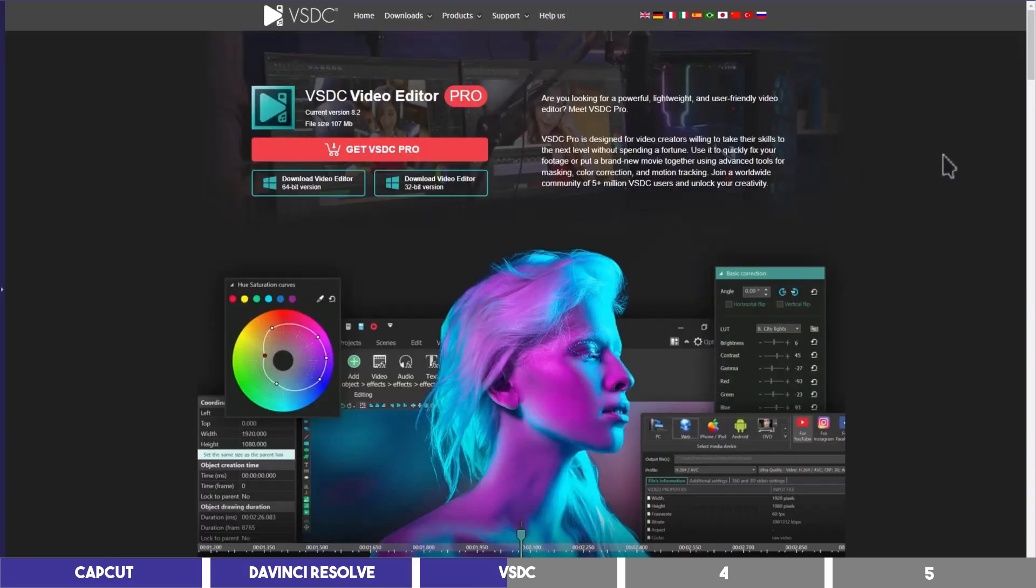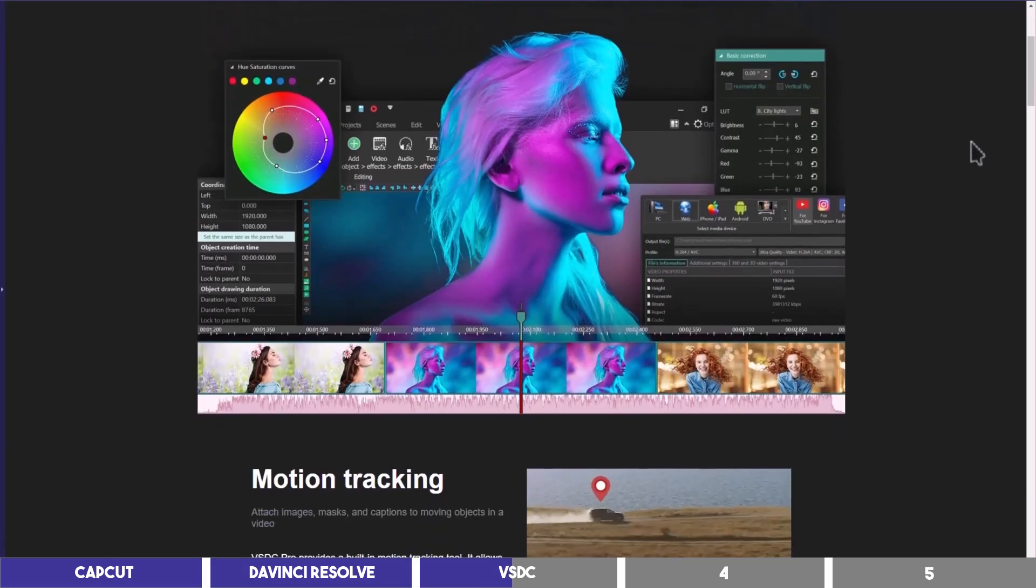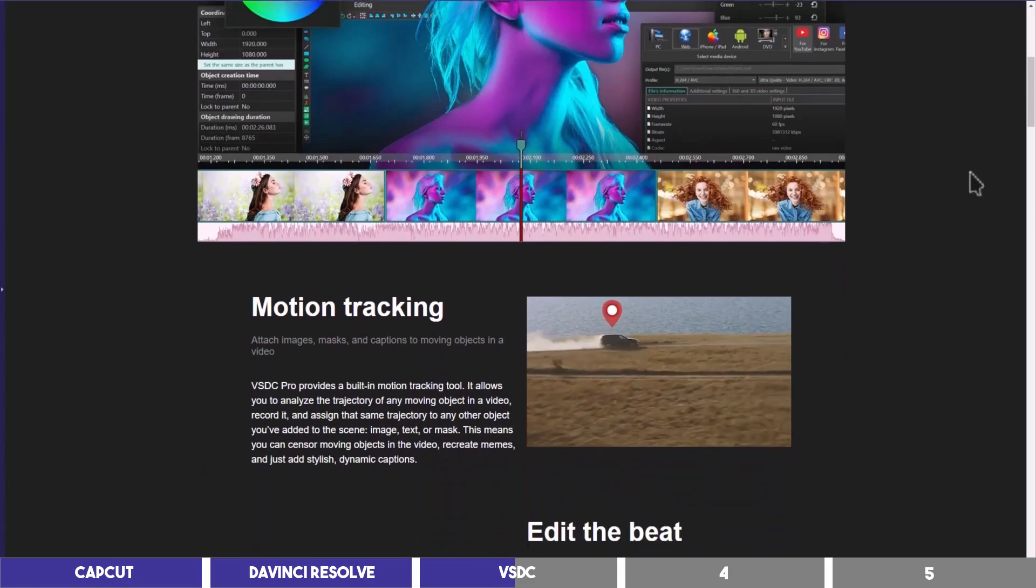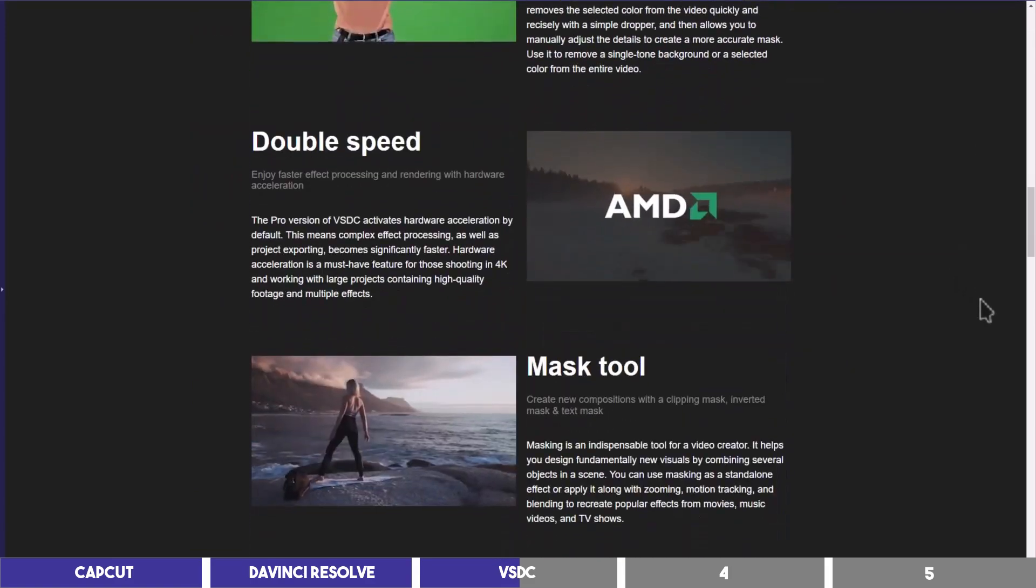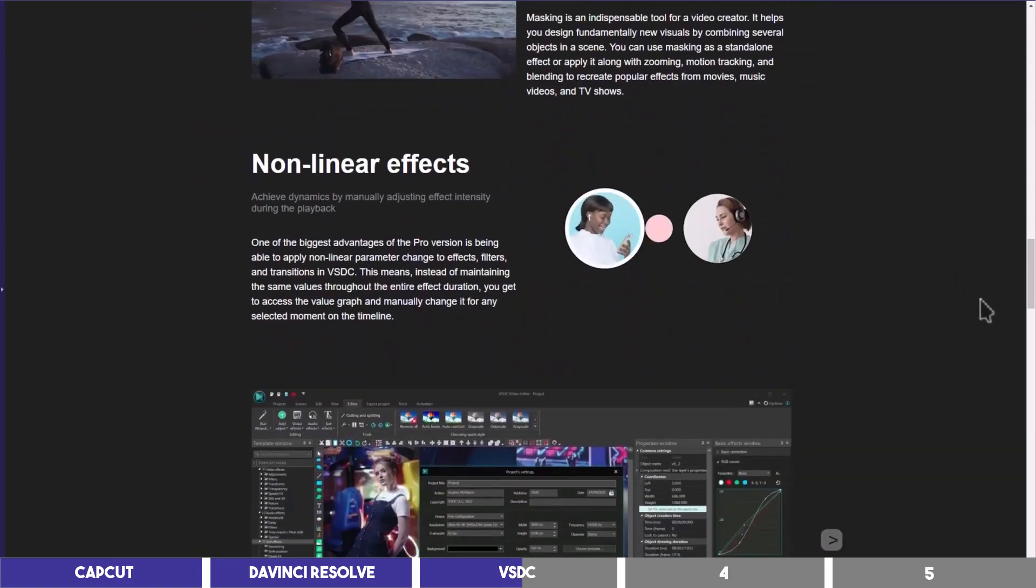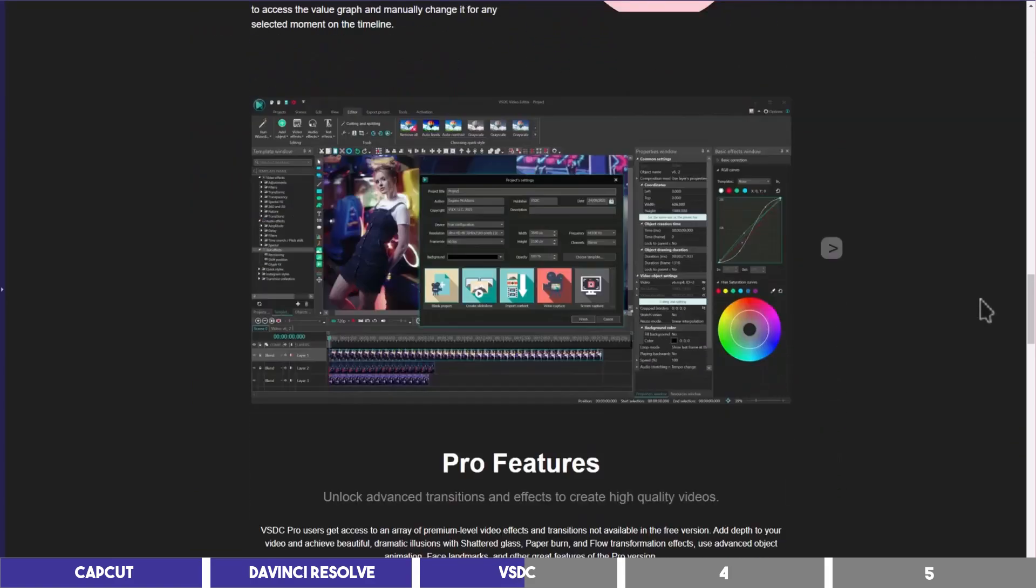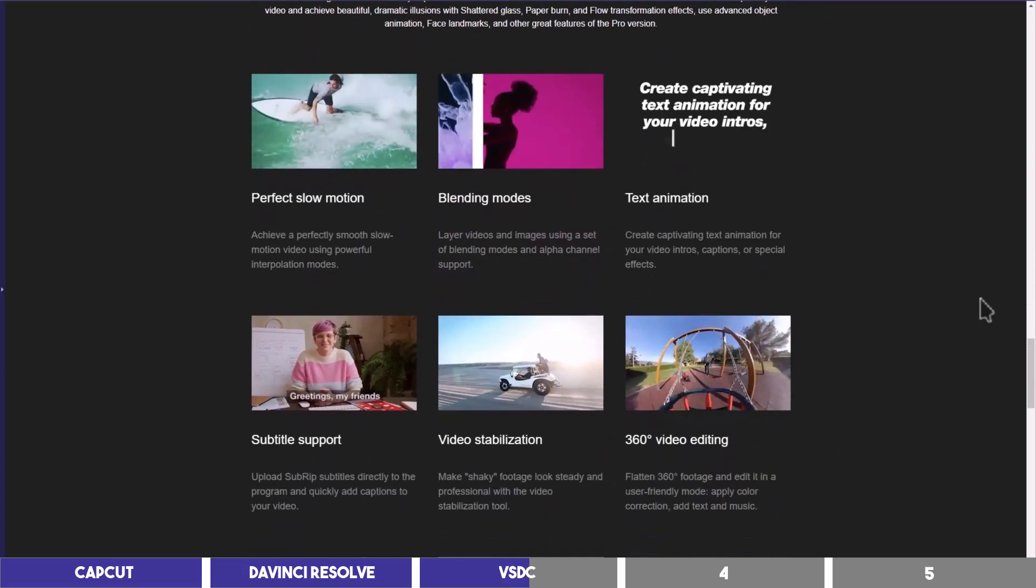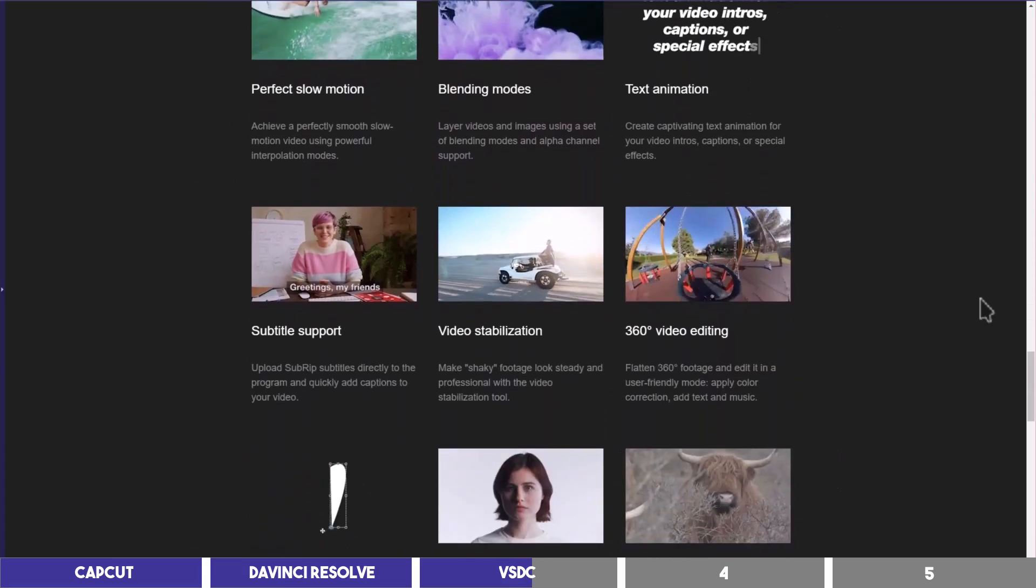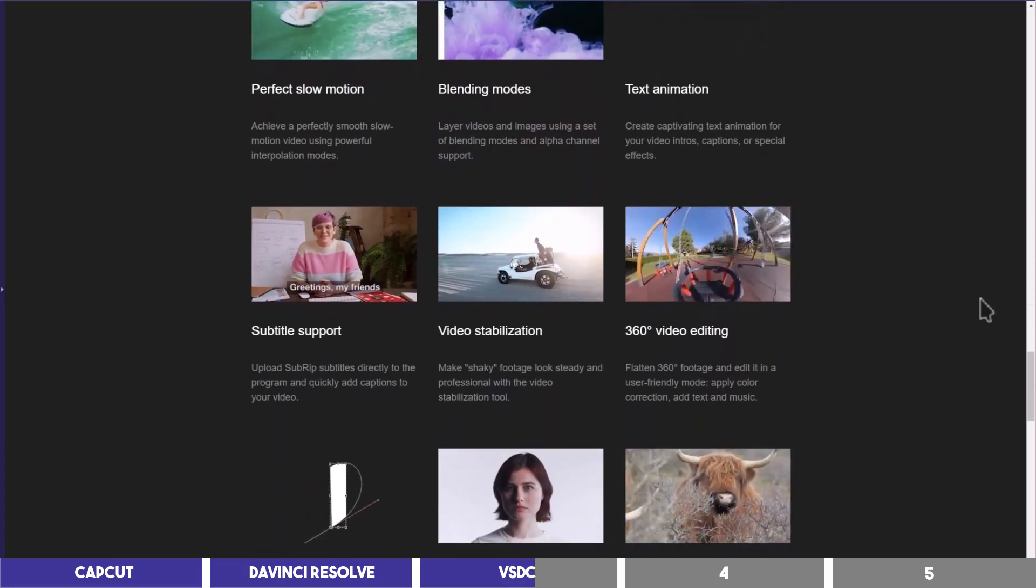And it also has a cheap paid option which will give you access to advanced features like motion tracking, masking tool, video stabilization, slow motion, and so on. The main reason why I still use it and recommend it is its ability to draw shapes.